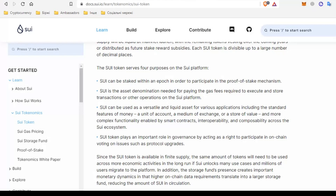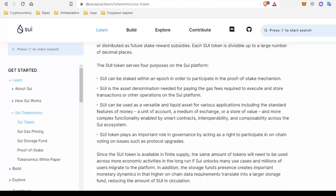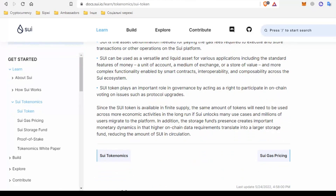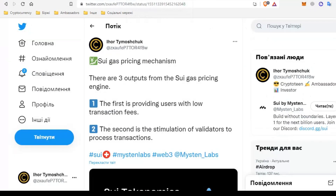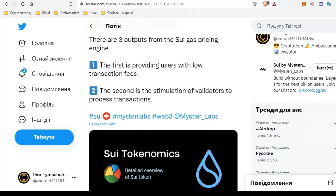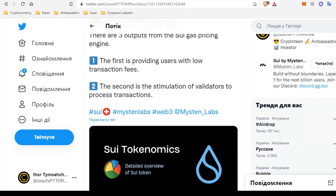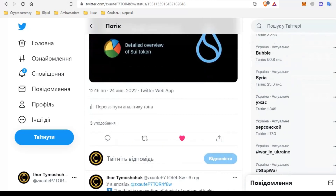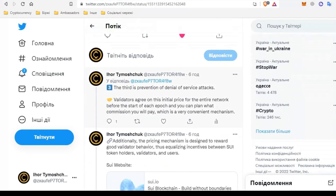The SUI token plays an important role in governance — with it you can participate in various votes on updating the protocol. Portions of SUI's total supply will be liquid at the time of the mainnet launch, and the remaining tokens will be distributed over subsequent years as staking rewards. Regarding the SUI gas pricing mechanism, there are three outputs from the gas pricing engine: providing users with low transaction fees, stimulating validators to process transactions, and preventing denial-of-service attacks.